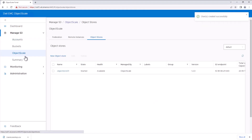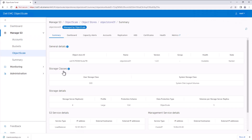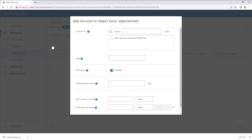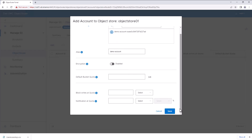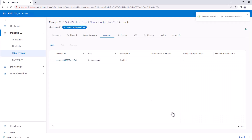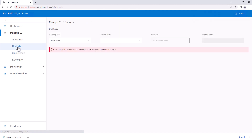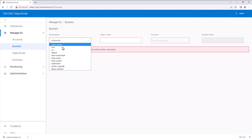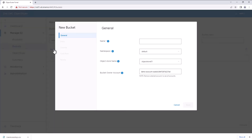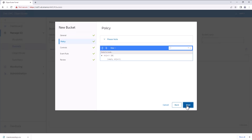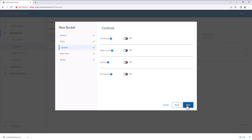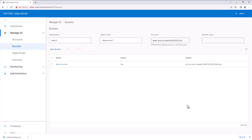Go to the ObjectStore, then Accounts, and attach this account to the ObjectStore. Here we can configure the default quota or encryption at the ObjectStore level — we'll keep defaults for this demo. Now create an S3 bucket in the ObjectStore. Go to Buckets, select the namespace where the ObjectStore is deployed (in my case the default namespace), create a new bucket, provide a name, optionally attach a bucket policy, then create the bucket.